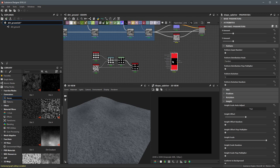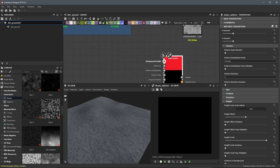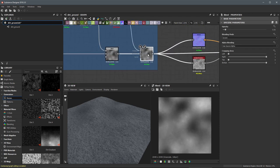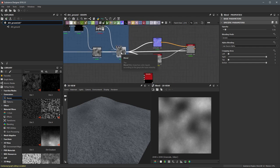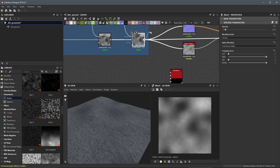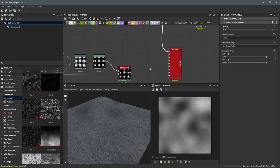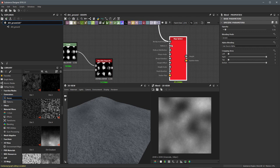Left click to create this node. Looking at the inputs, the first input it takes is a background height — we already have that. You can see here we have the result of this blend that we've been working on in previous videos, being piped into our normal, ambient occlusion, and base material. We'll use this as our background height, so take this output and plug it right into the background height input of the shape splatter.